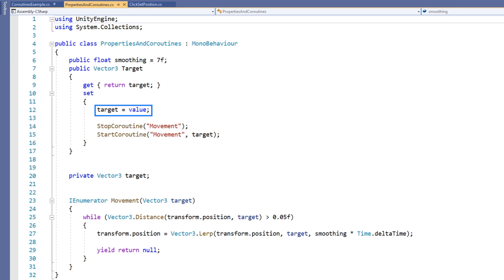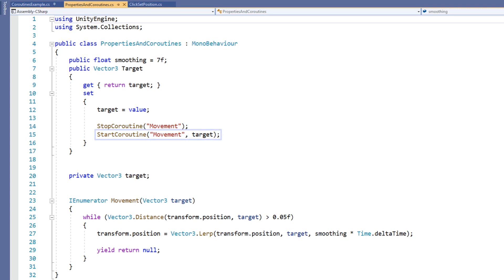First, we set the target field to the correct value. Then we stop any movement coroutines. It is important to note that stop coroutine only works with coroutines that have been started by the string call as we are on the next line. This is the alternate way of calling start coroutine. We pass the name of the coroutine as a string and then the parameter afterwards.